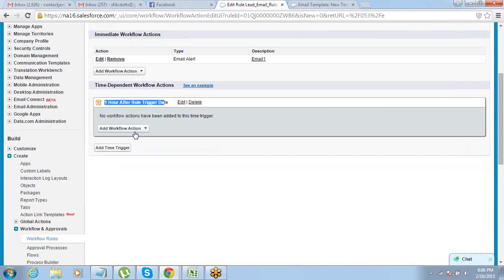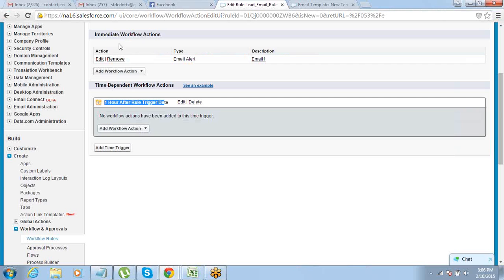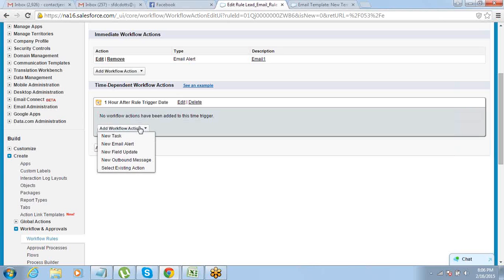Under this particular time trigger, you can define more actions. You can define multiple actions for immediate workflow as well as for after one hour. Let's say you want to send multiple emails to the client — someone was enrolled and you want to send three, four, or five emails — you can do this.